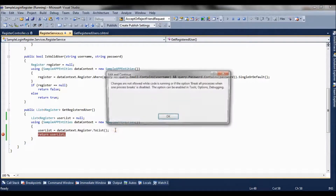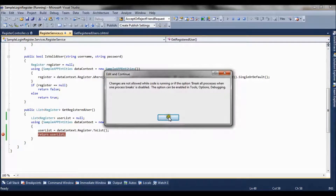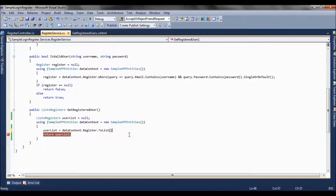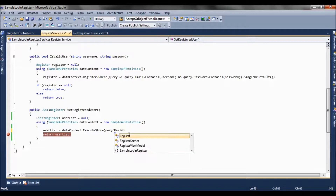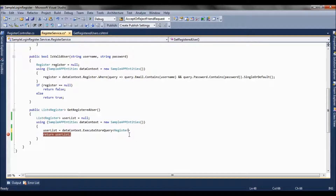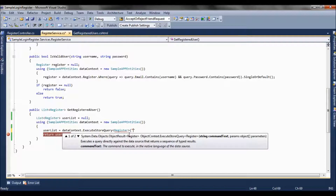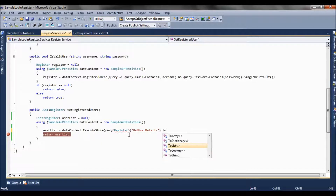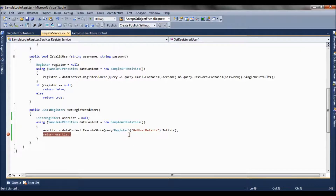Now we want to make some changes in the code. I am going to use the executeStoreQuery method of DataContext, which is exposed by the DataContext class. My result is of type register class, my stored procedure name is getUserDetails, and I want my result to be in list type. Let's run this and check whether it fetches the data from the database.